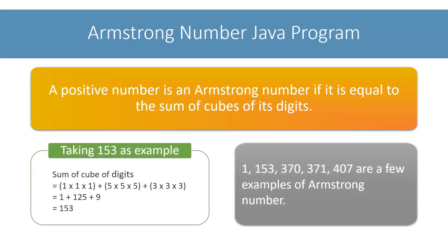1, 153, 370, 371, 407 are a few examples of Armstrong numbers. Taking 153 as an example, it is an Armstrong number as it is equal to the sum of cubes of its digits.